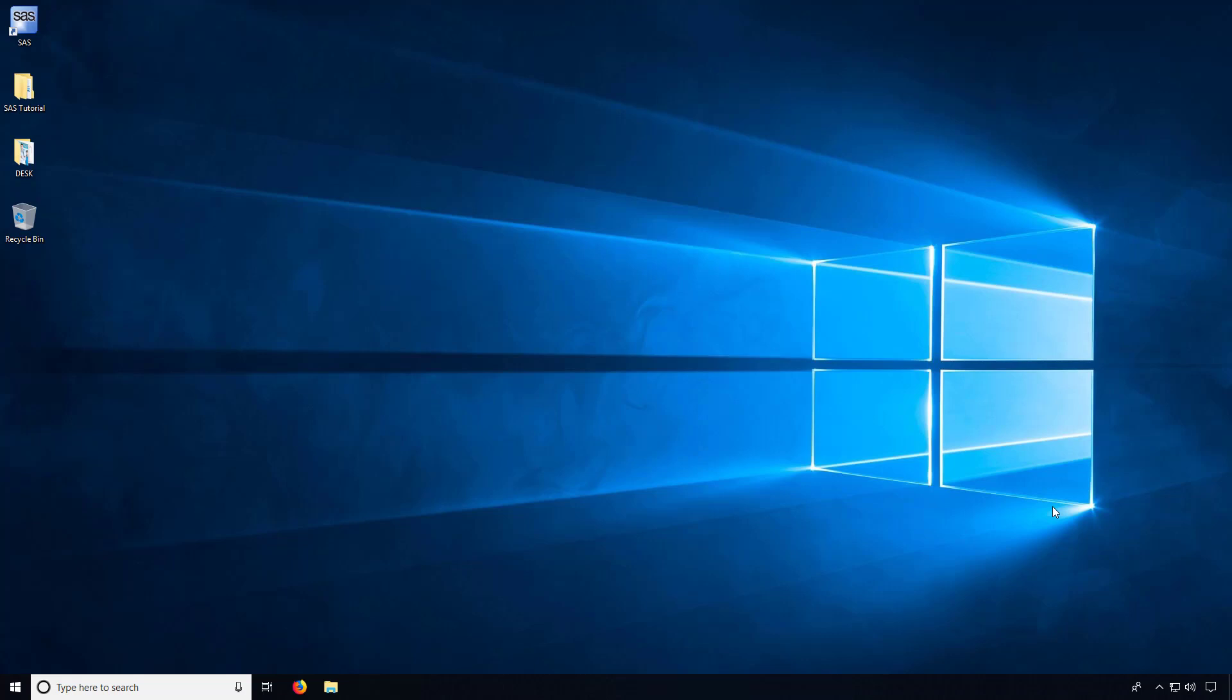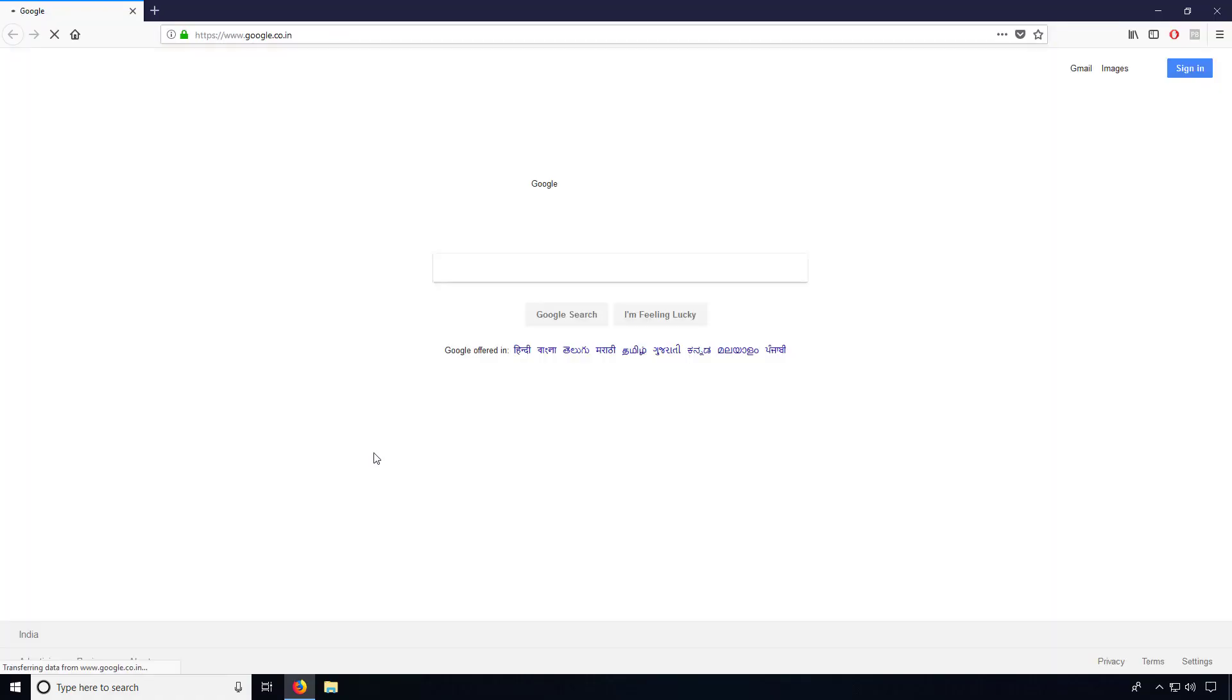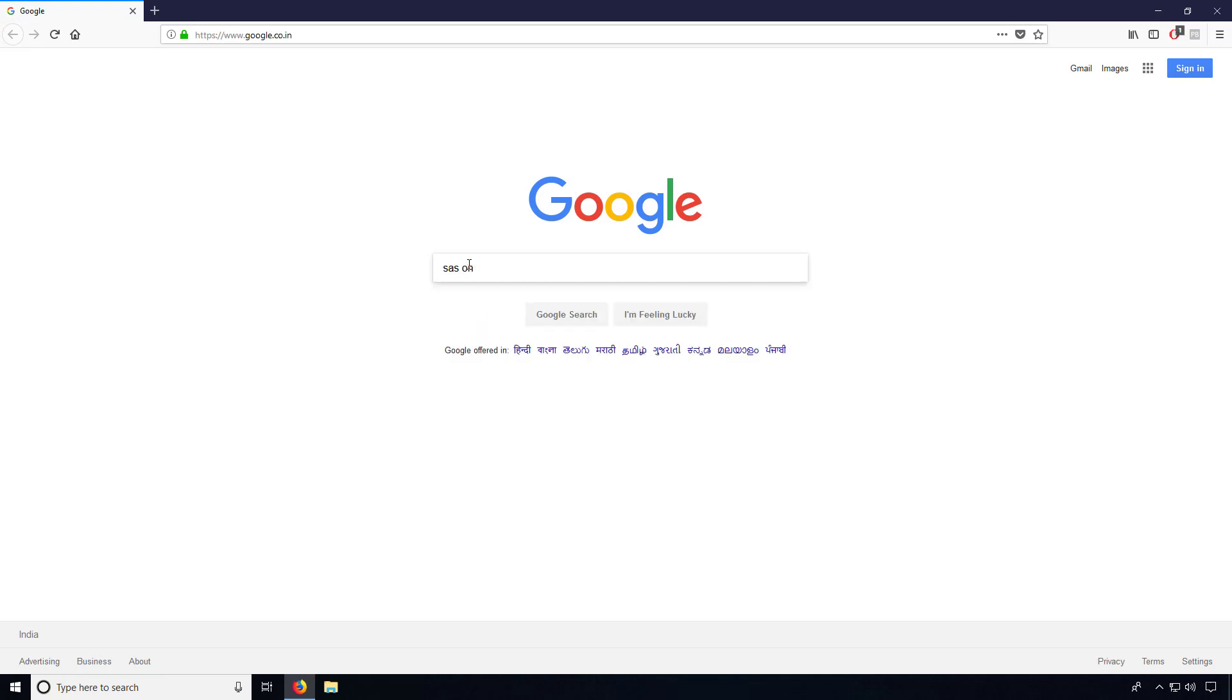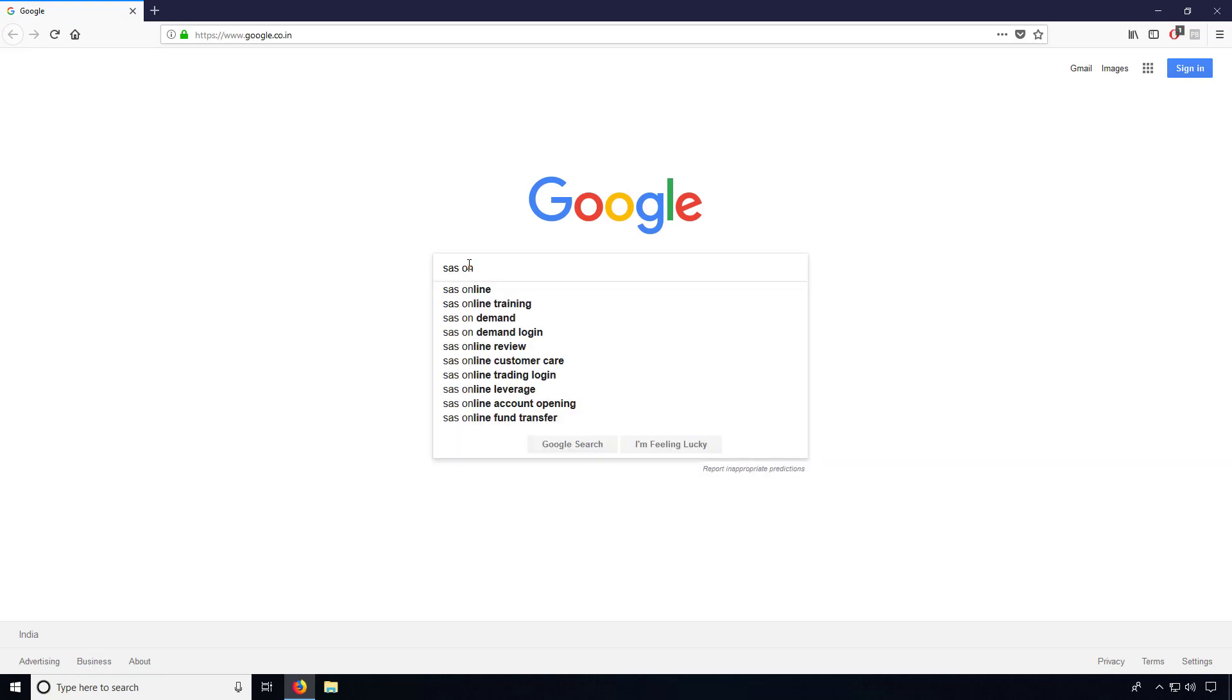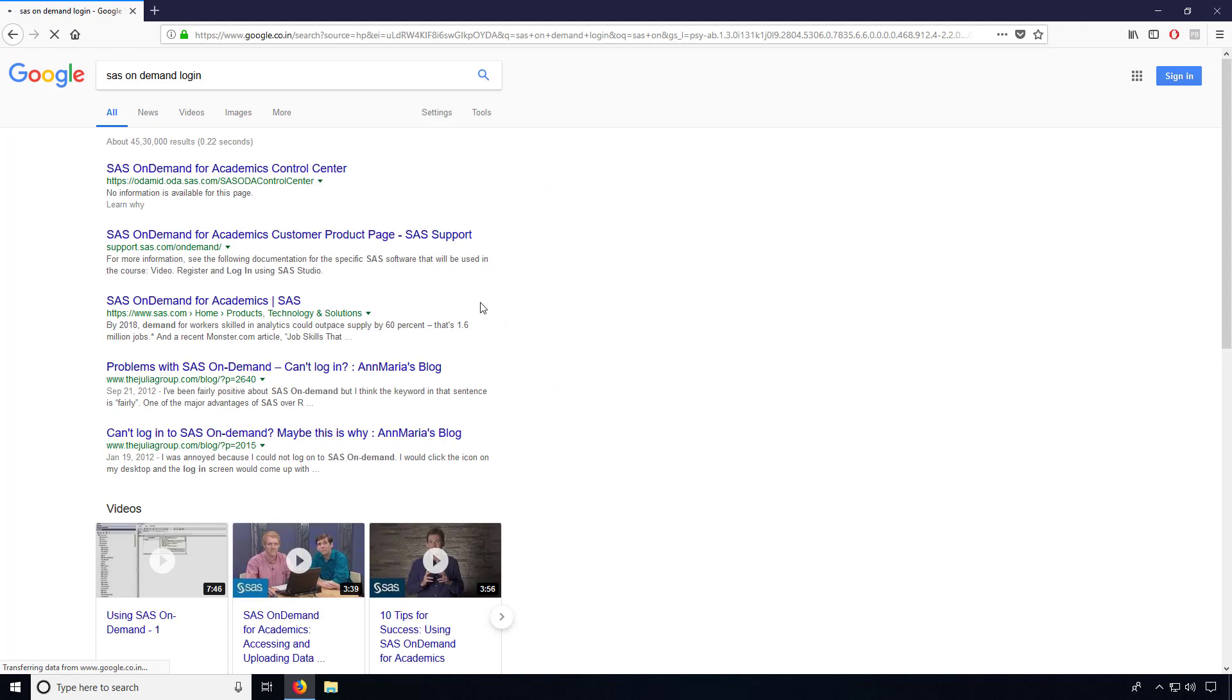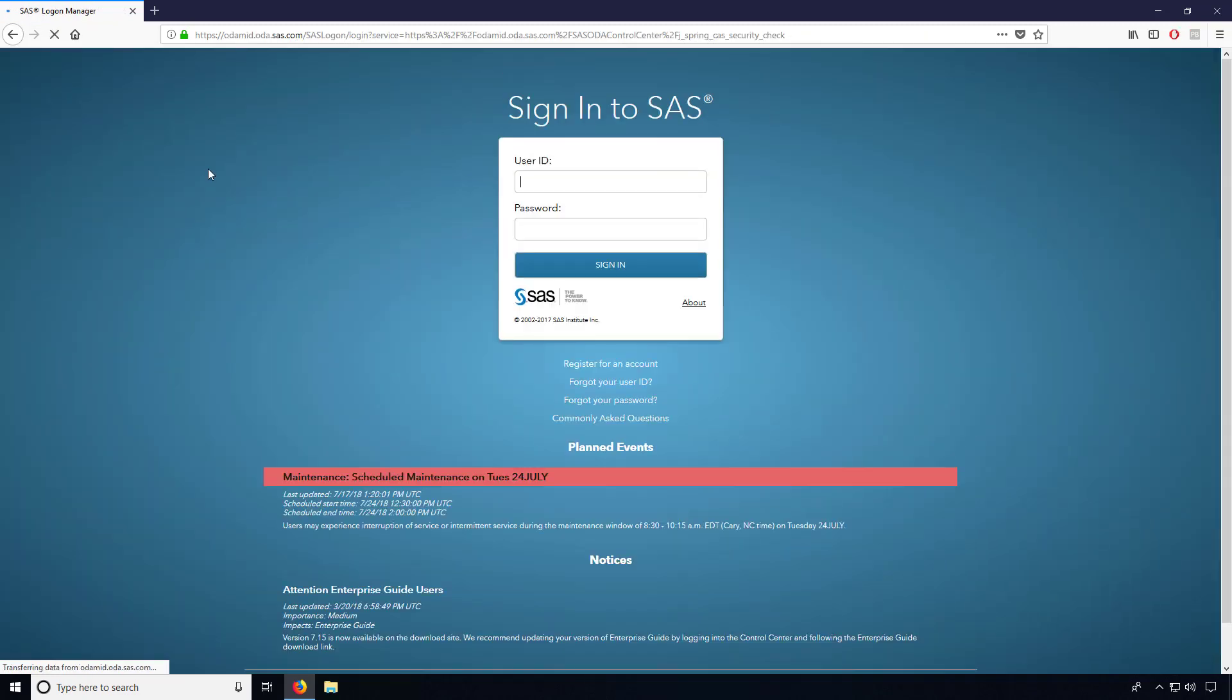First of all, you have to open Google. Now type 'SAS on-demand login'. So here you need to go for this particular website. Click on this particular link. So now you will end up with a login page.